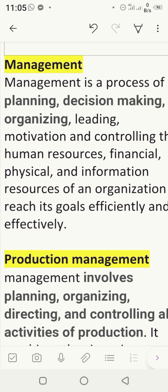So management is a process of planning what we will do, decision making, organizing at what steps, leading the organization, motivating employees, and controlling human resources, finances, and information — all to reach your goal efficiently and effectively. Efficiently and effectively means achieving higher results with fewer resources and with the best quality.